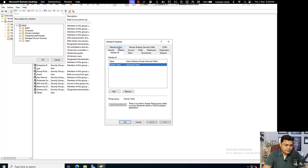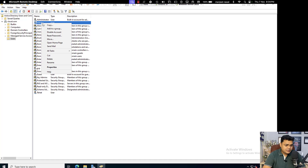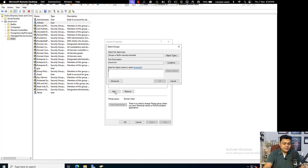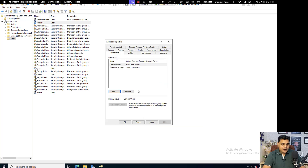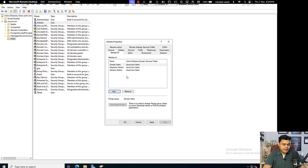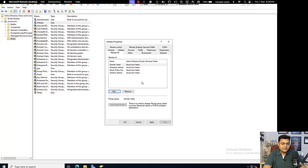We are in the properties of our alibaba user. Go to the Member Of tab. I am going to make alibaba a member of Enterprise Administrators, and also add Schema Admins and Group Policy Creator Owners — so alibaba is now a member of these three different built-in groups.